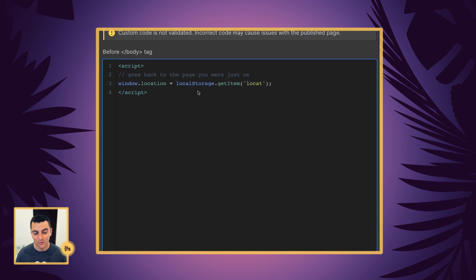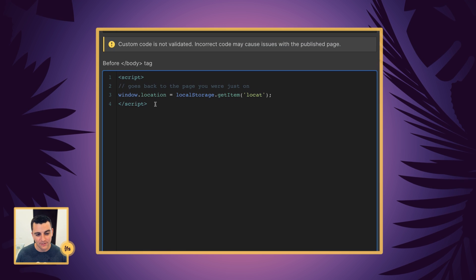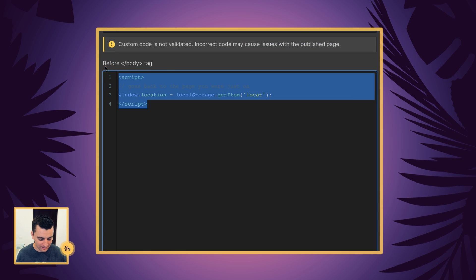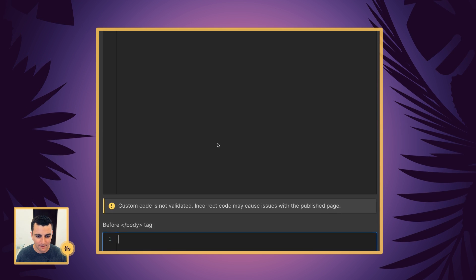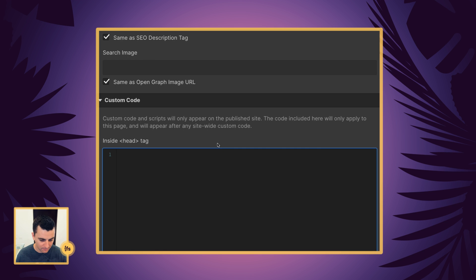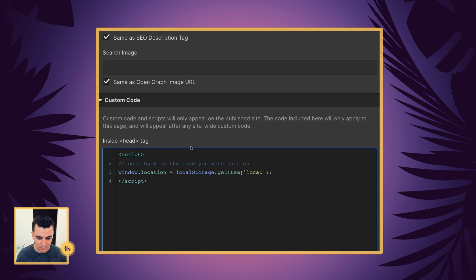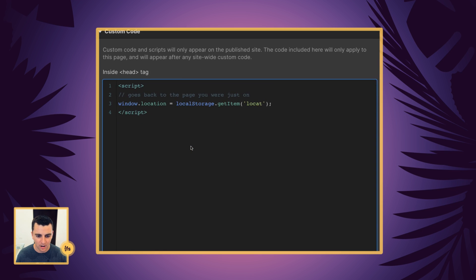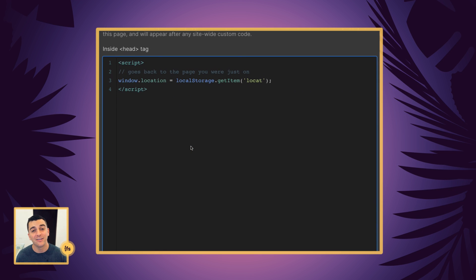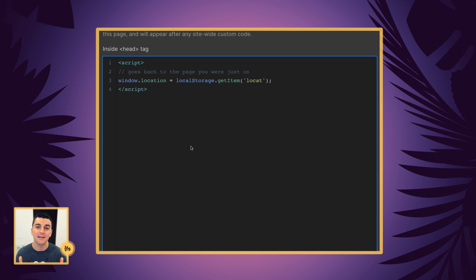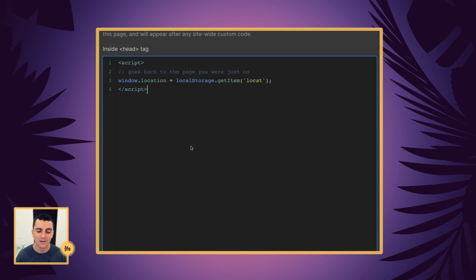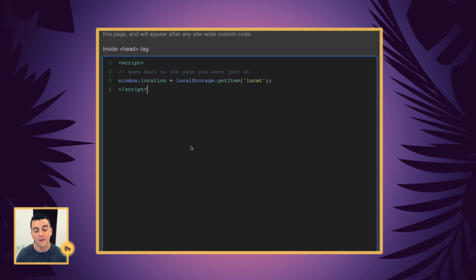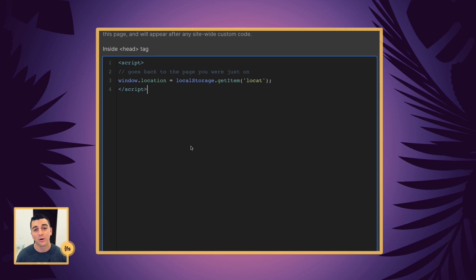And if you want, you can put this in the head. Right now I have it in the body, but this is certainly somewhere that makes sense for the head. It's going to happen even quicker, this redirect. So go ahead and throw it in the head and we're good to go.